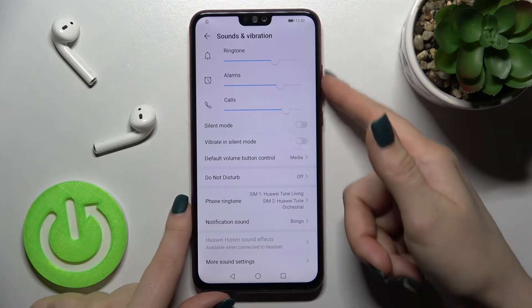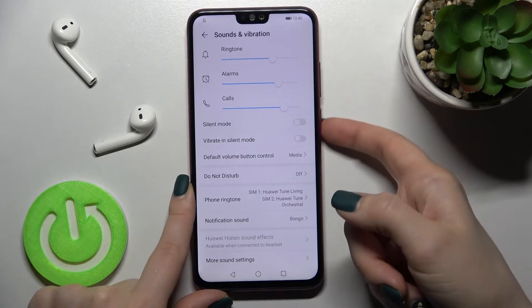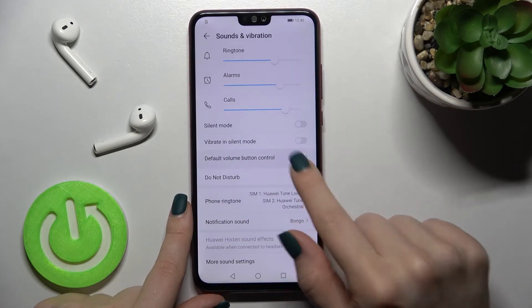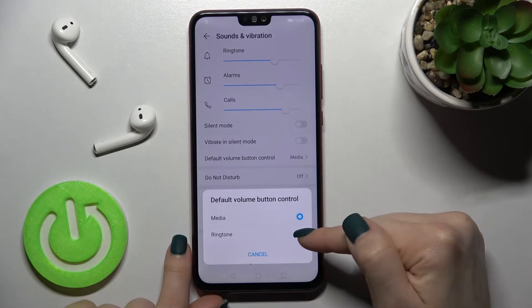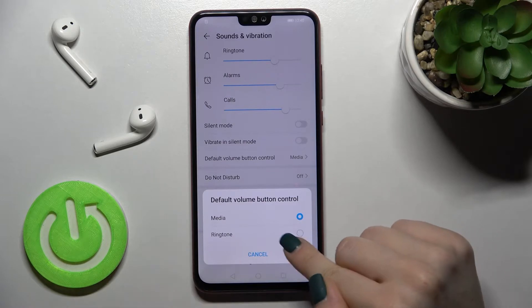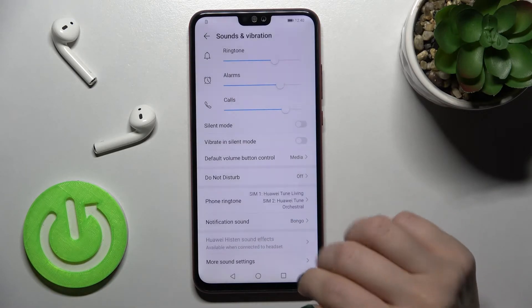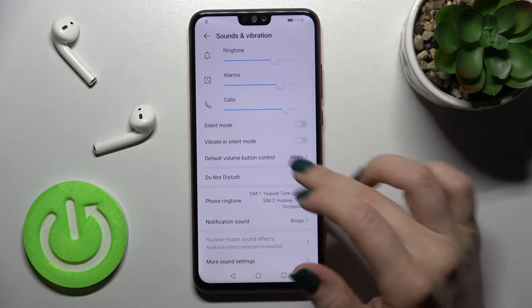Using the volume buttons on the right side of your device, you can change the media volume. You can also change the ringtone volume. Here we also have the Do Not Disturb mode, which you can turn on or off.